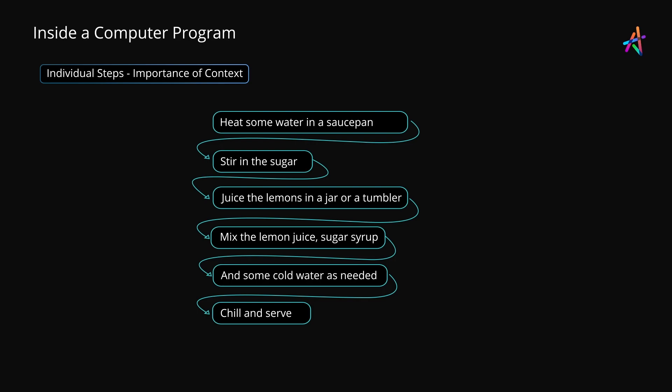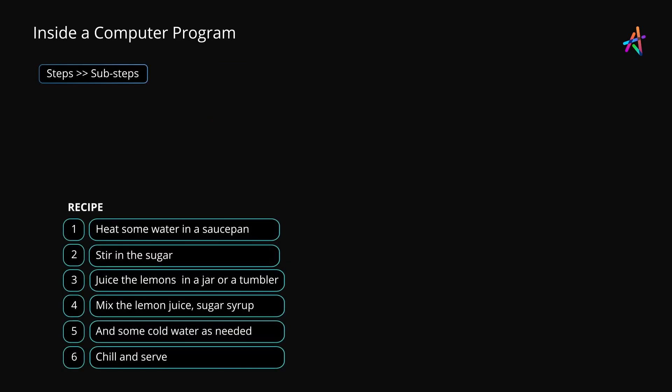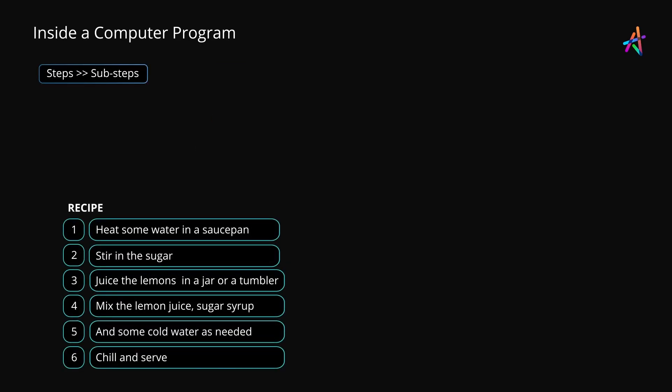So that collectively, the recipe or your computer program yields a meaningful outcome. Now, individual steps in a recipe might involve their own sequence of steps or sub-steps. For instance, the step 'heat some water' might entail filling up a pot of water, turning on the stove, and placing the pot on the stove.